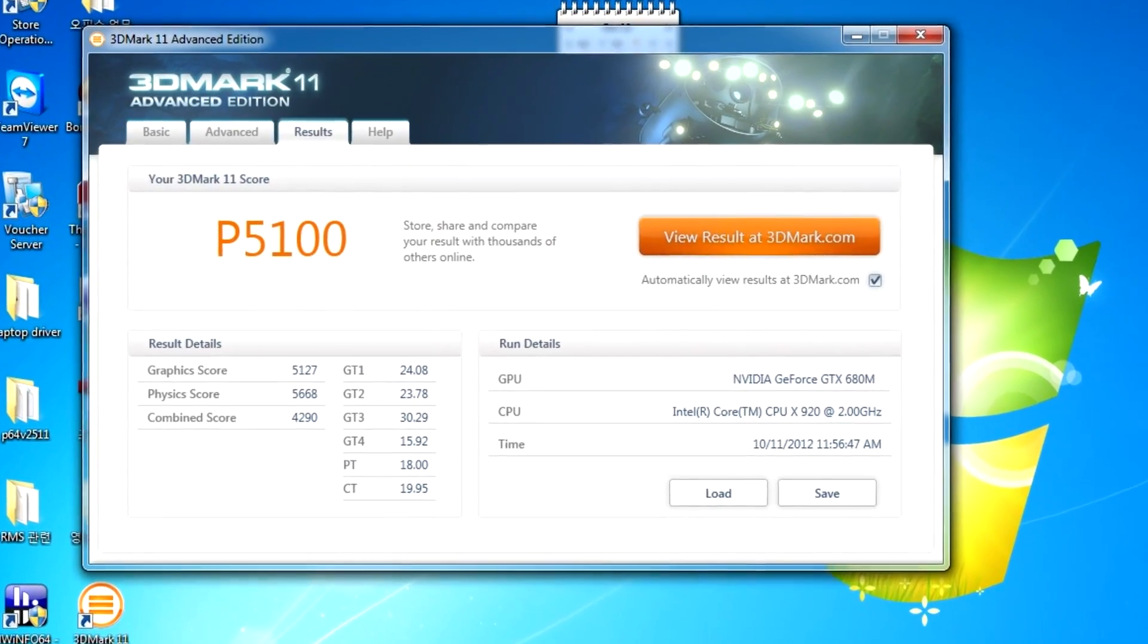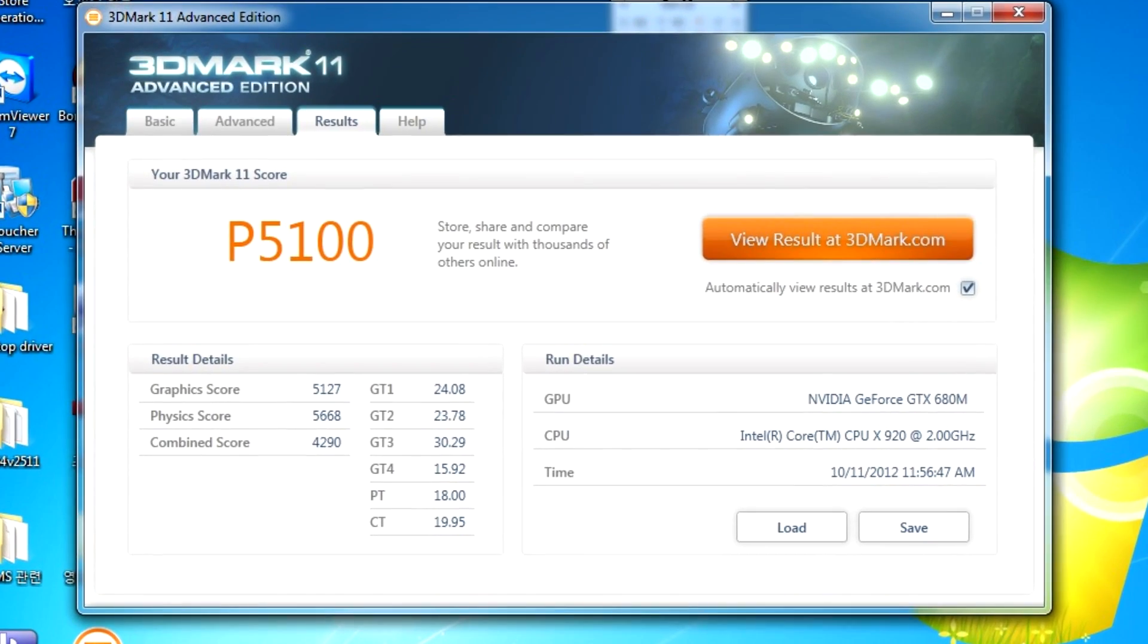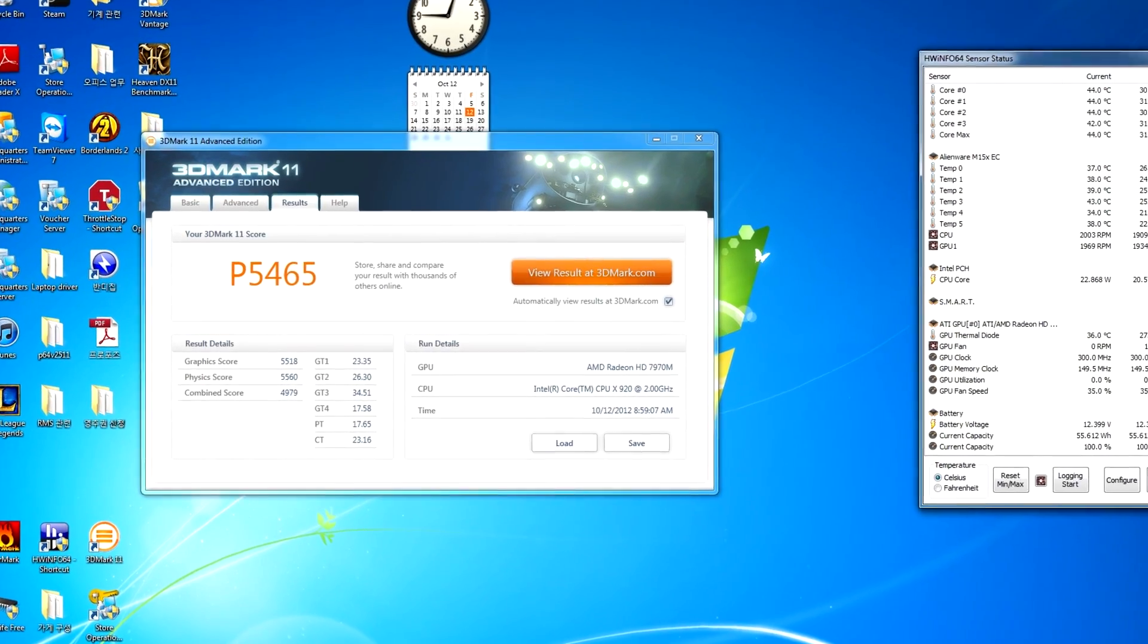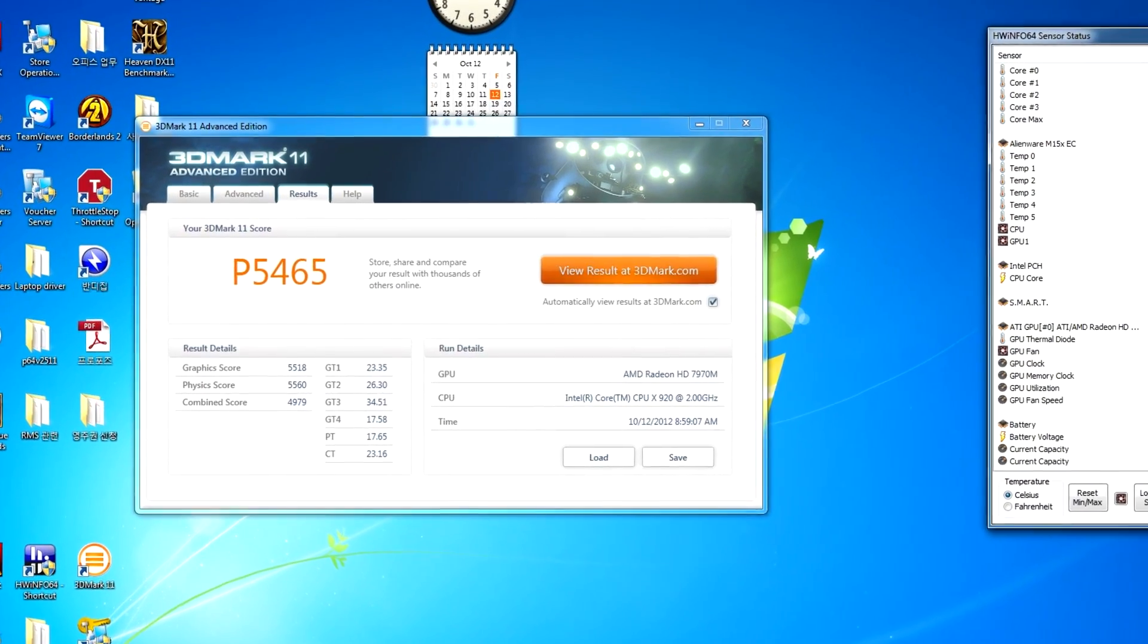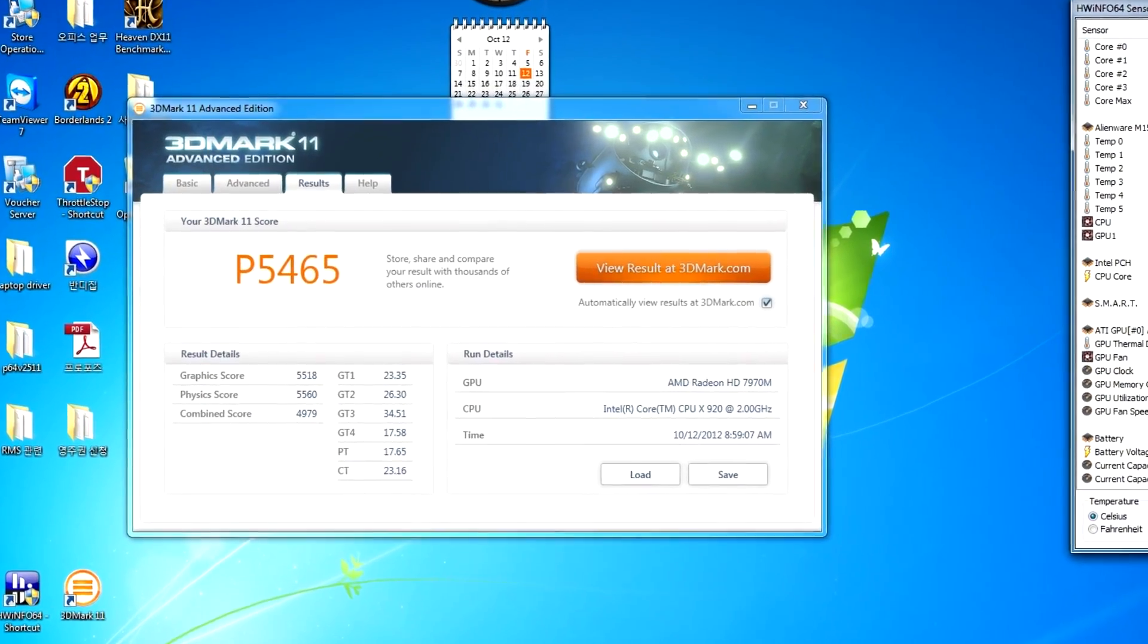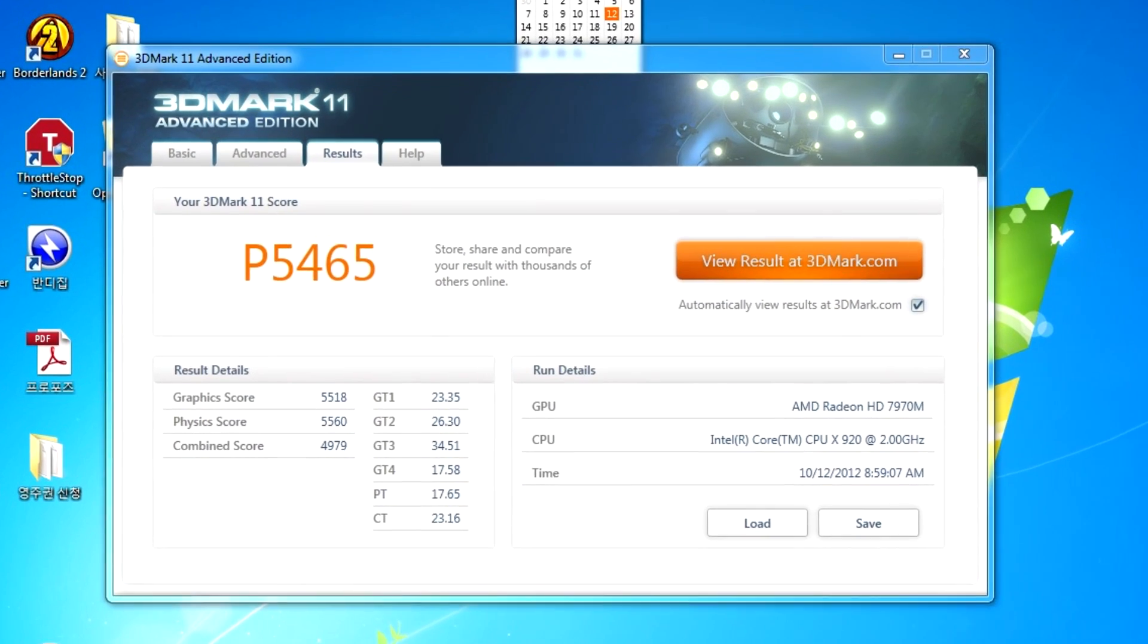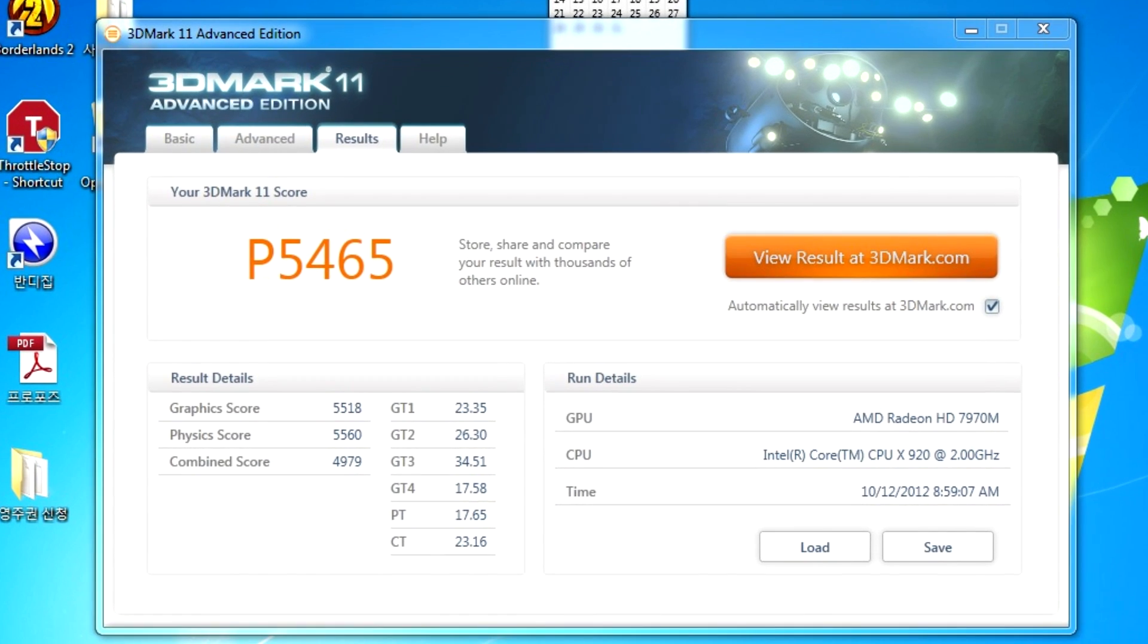Eurocom provides upgrade kits for the 7970M and 680M video cards in the M15X. Customers can purchase these upgrade kits from Eurocom directly or from our eBay page. Detailed purchasing instructions are in the video description.